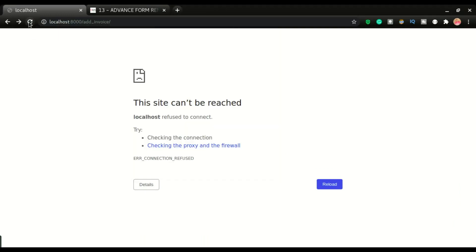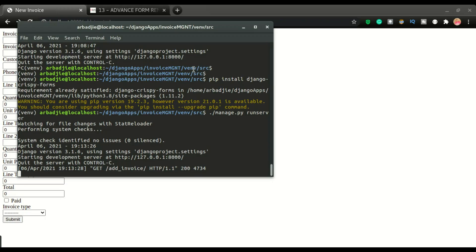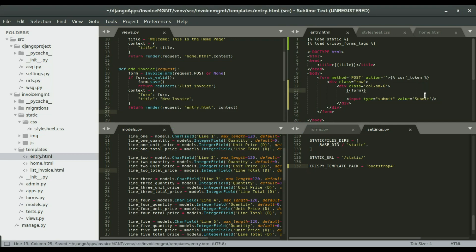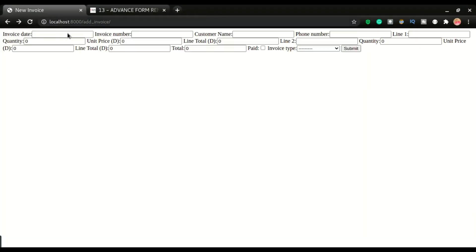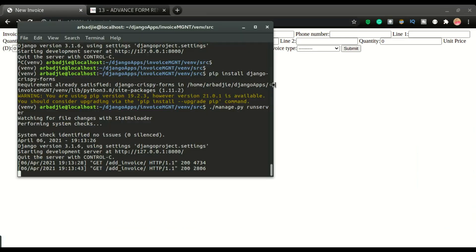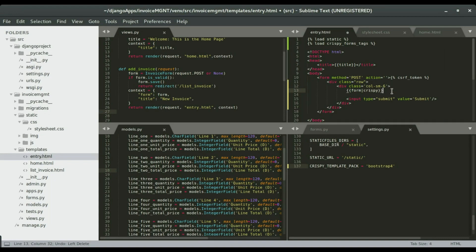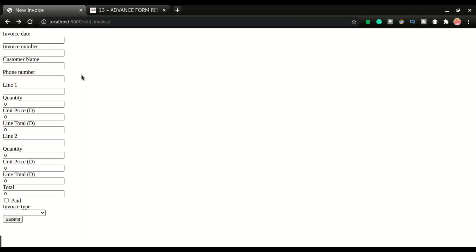After refreshing you can see the form looks a bit better. If I remove the crispy filter and refresh the page, this is what we had previously. Now if I add crispy back to the form and refresh, we have it in a top-down form layout.